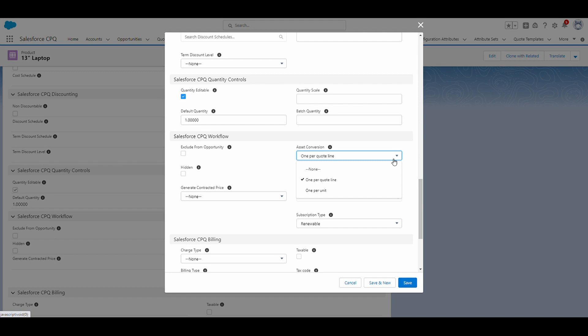I know this might seem confusing right now, but after I'm done explaining these three values, I'm actually going to show you what it looks like after the assets converted for each of these two options.